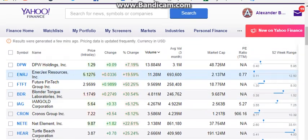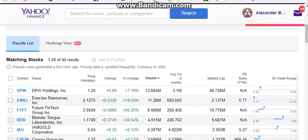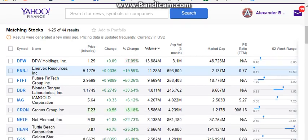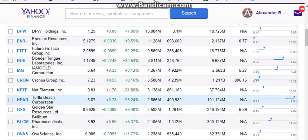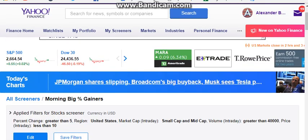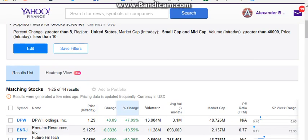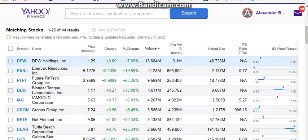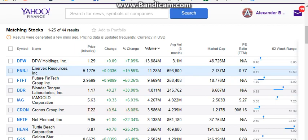From there I pull up the chart in my software and determine if I want to trade it or not. Yahoo Finance is free, easy to use, and I've been using it the most. I really don't miss much even when I compare it to my actual paid scanner software, so it's a really good free option — Finviz is as well.